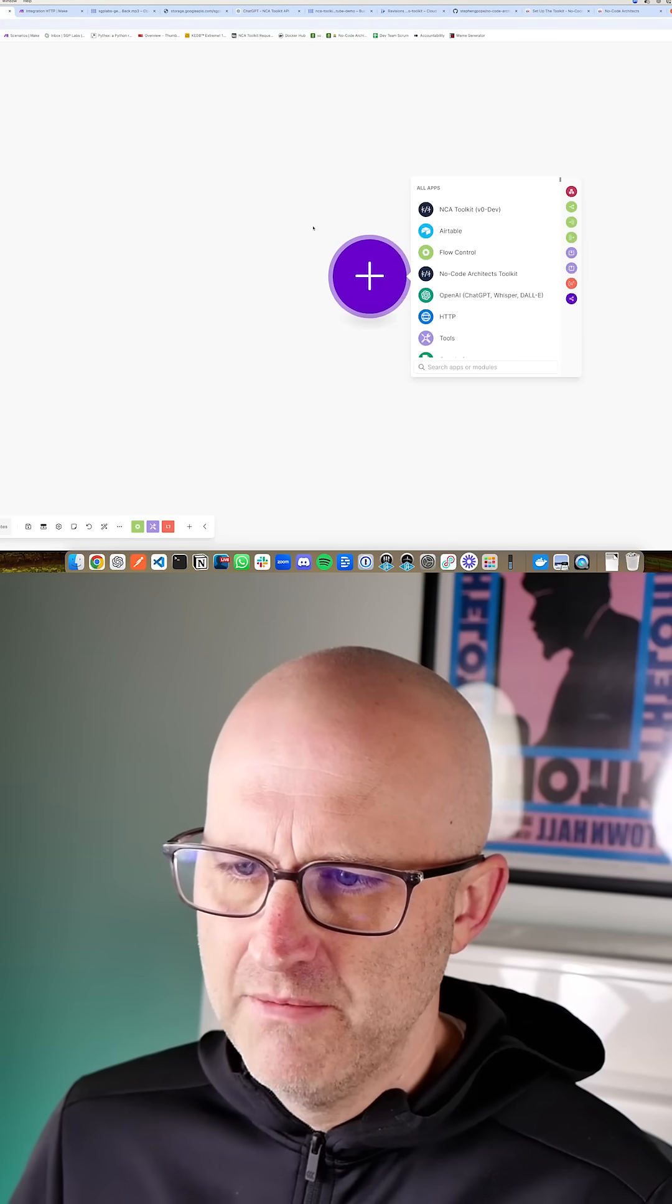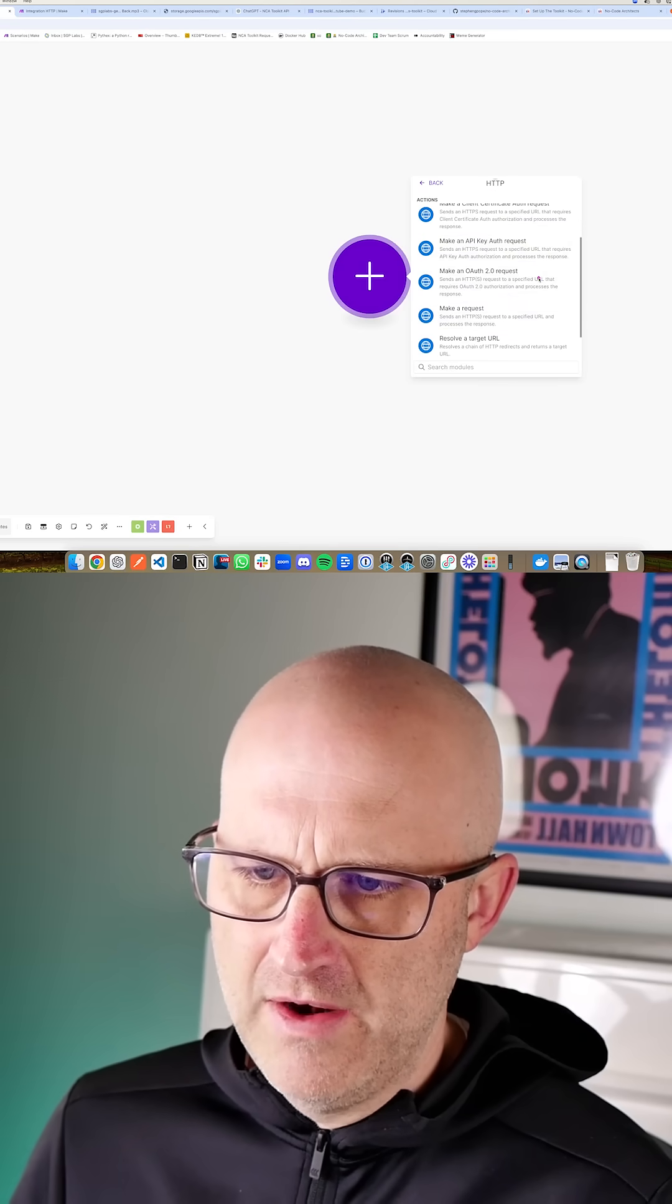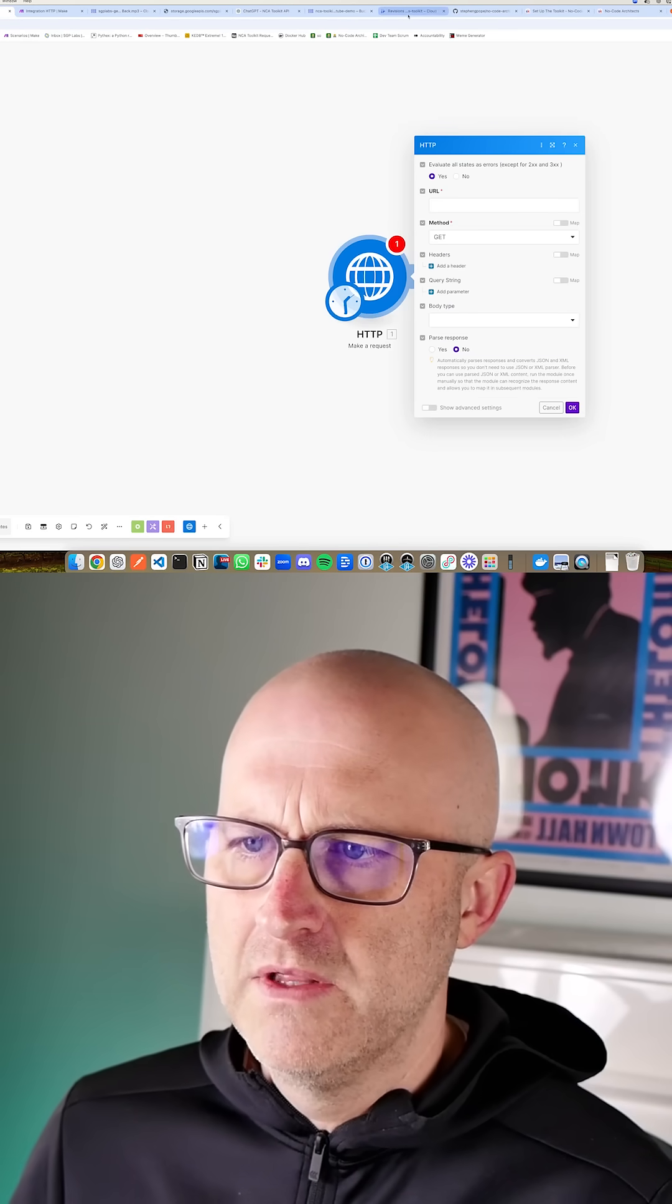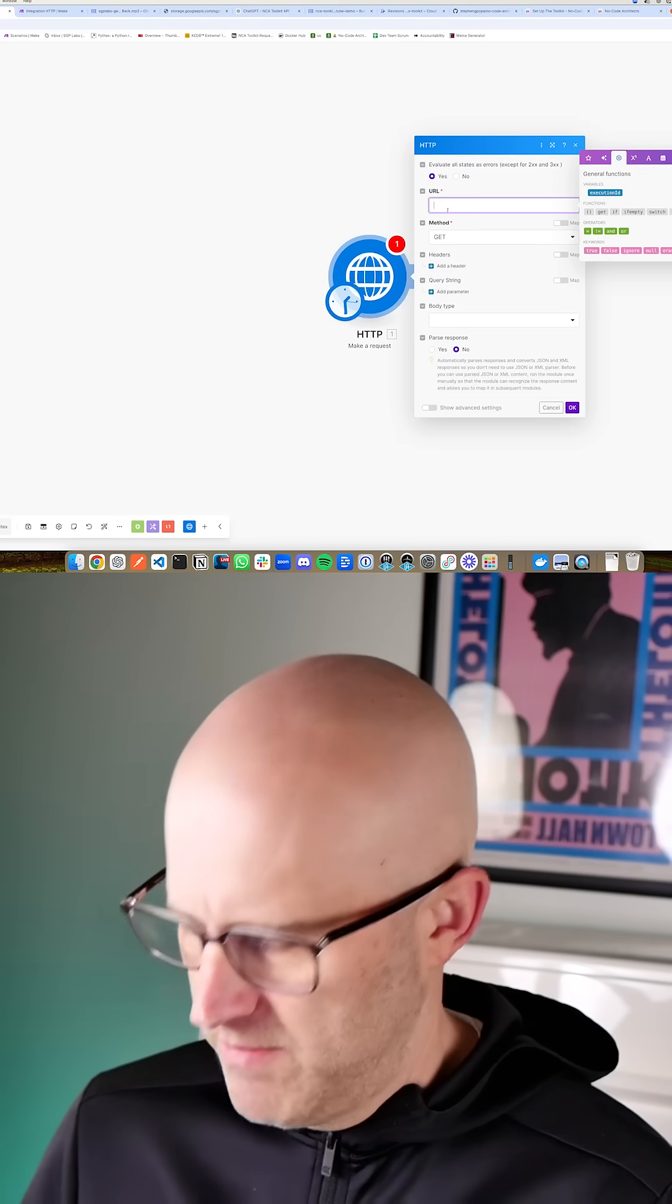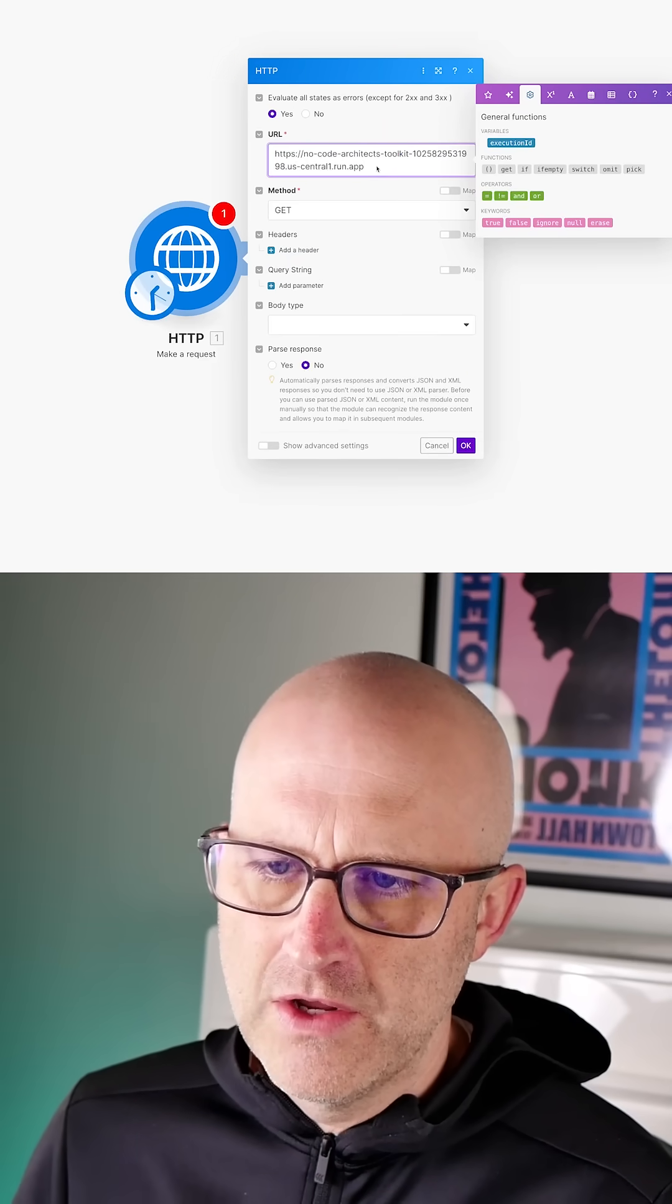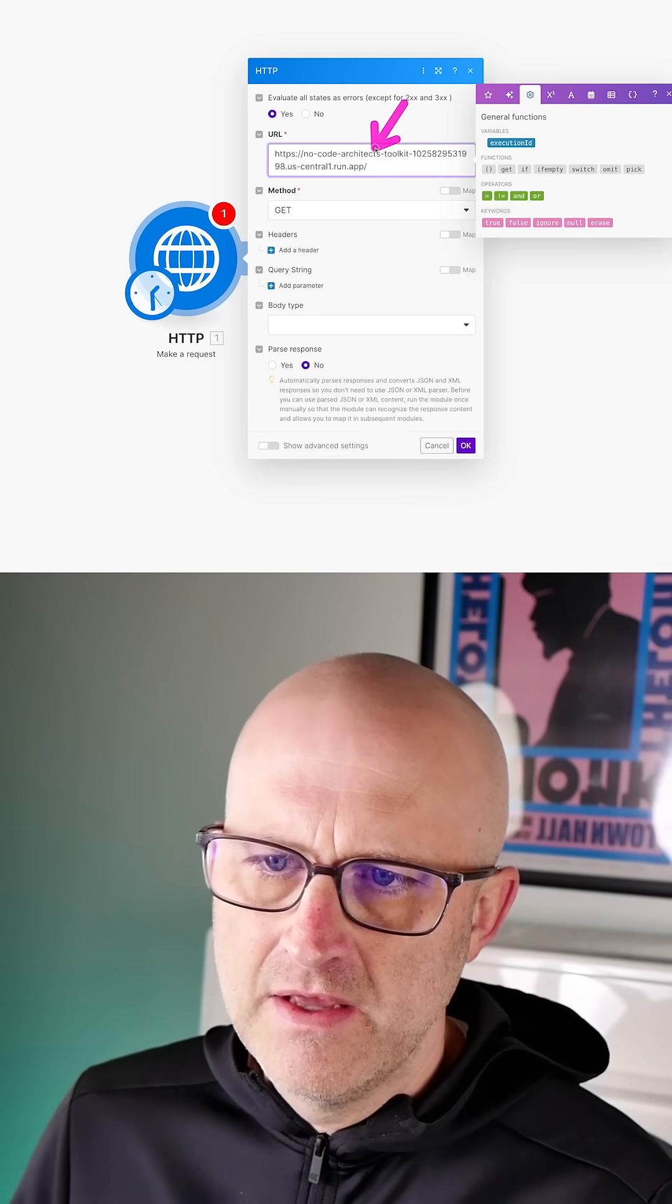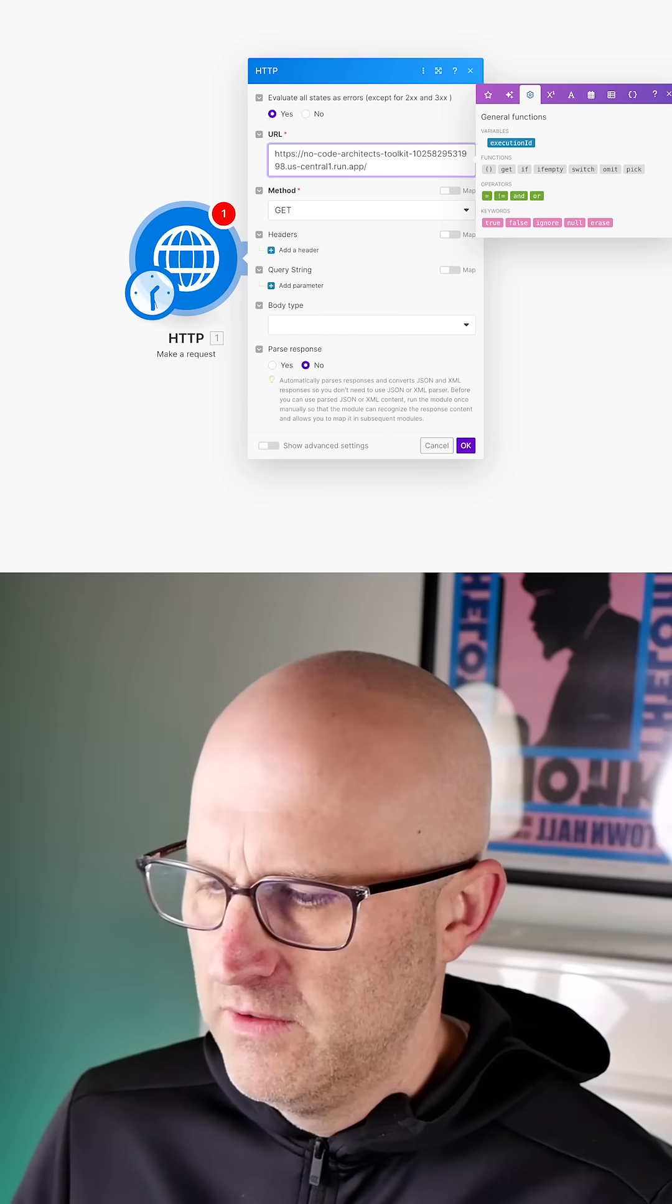you can come here to Make, you can click HTTP, you can scroll down and make a request. Now for the URL, it's going to be the same URL that we copied here. Grab that, come back and drop that into Make. Now depending on which endpoint you are using,